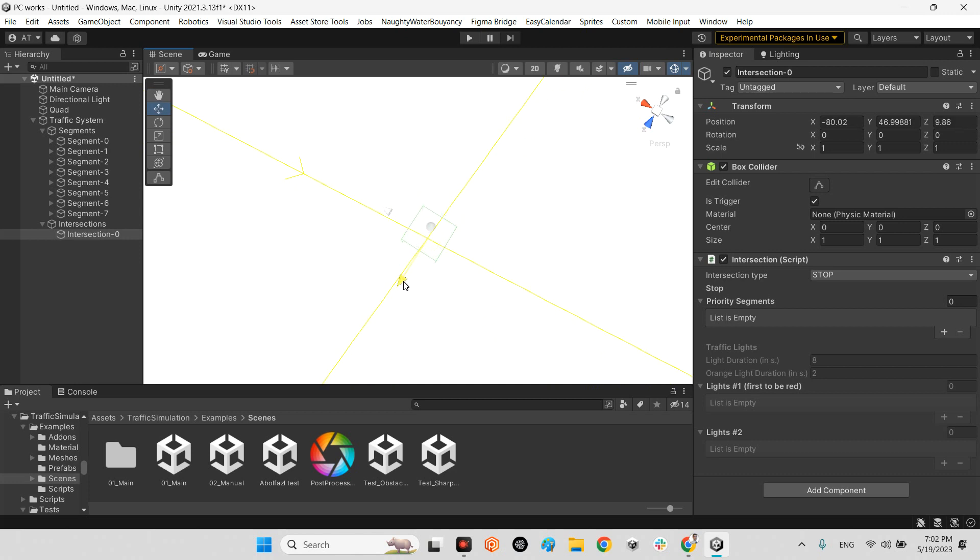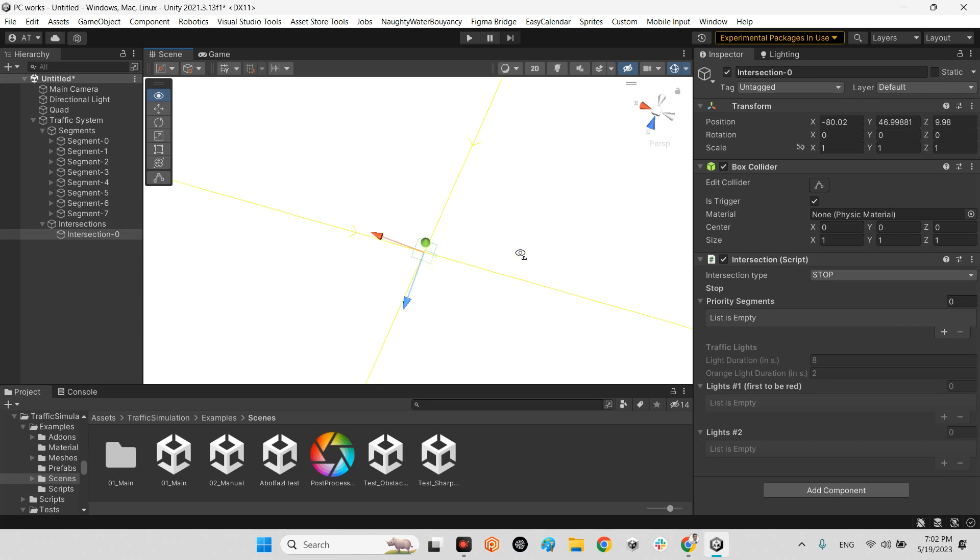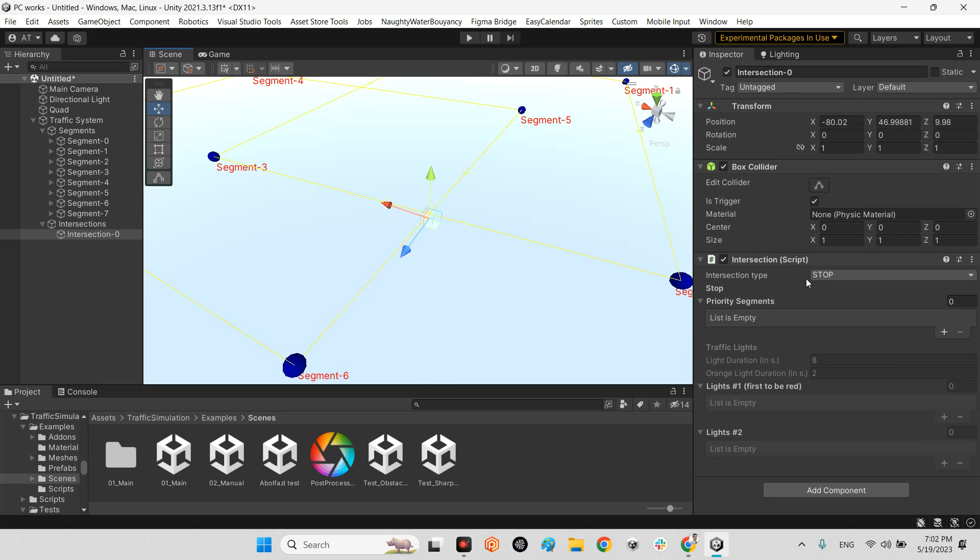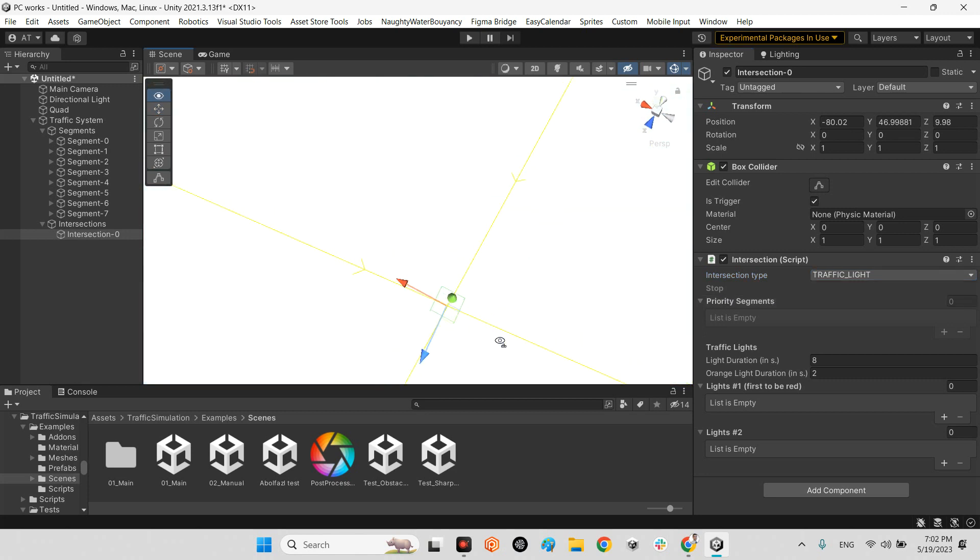I put it here. Now I need to say what is the intersection type: stop or traffic light. If we want to have just a temporary stop and then continue movement, we say stop. But for traffic light we should select traffic light.